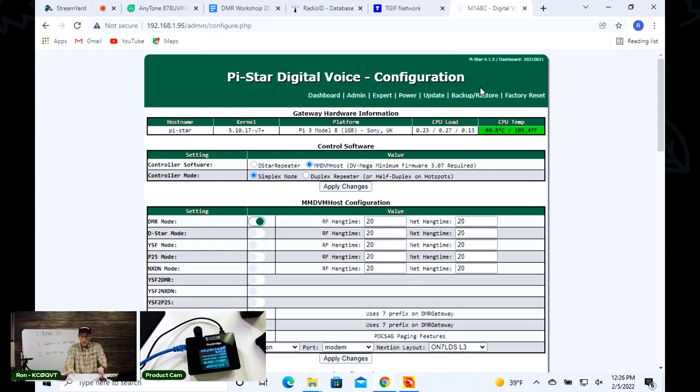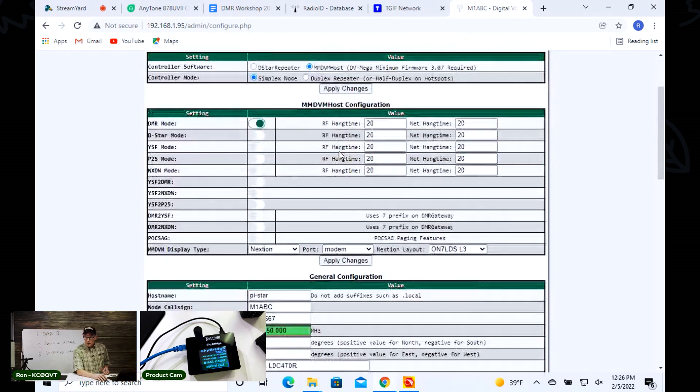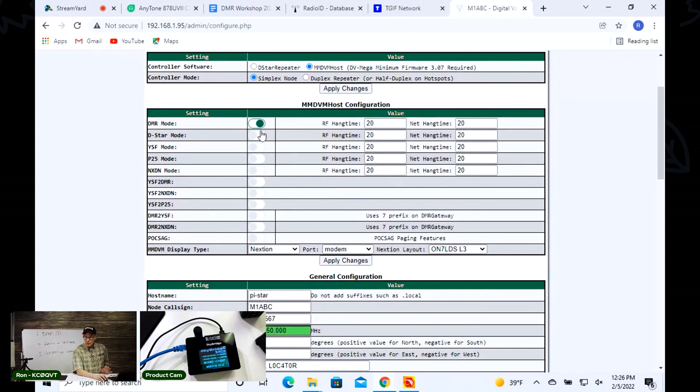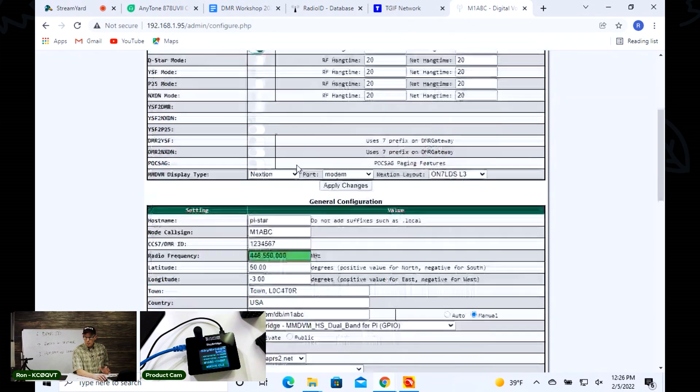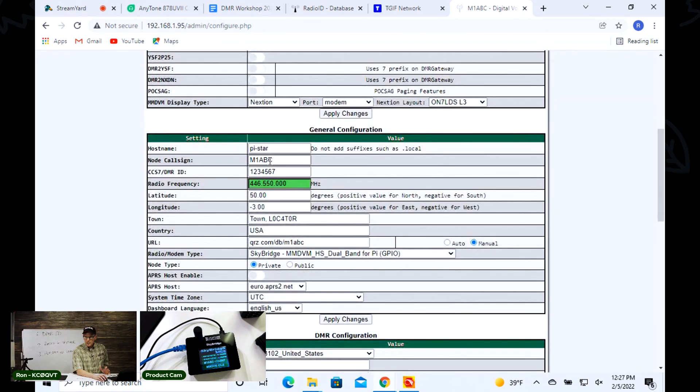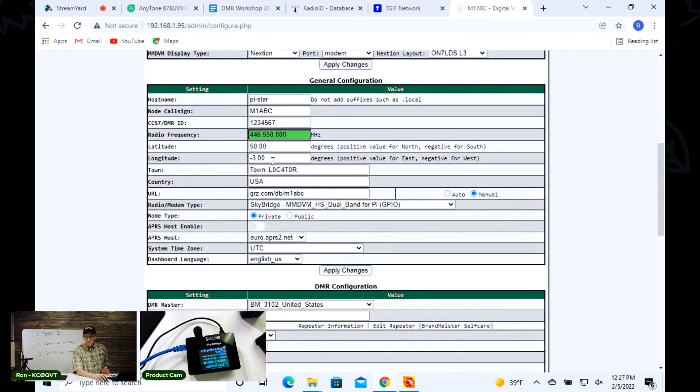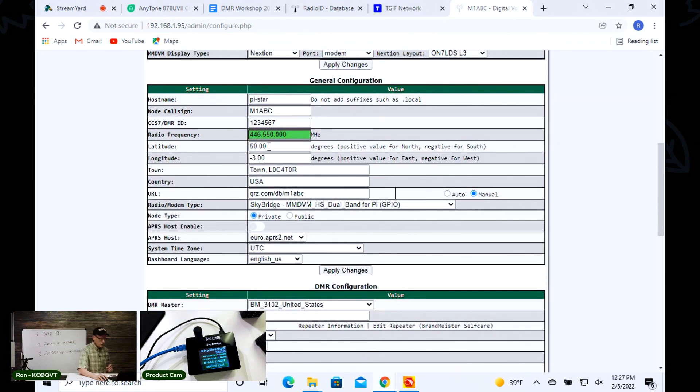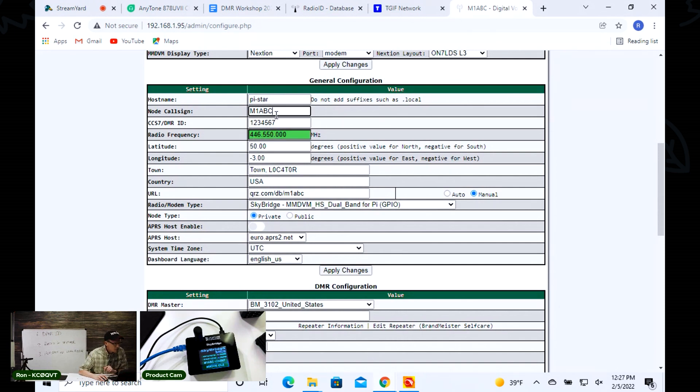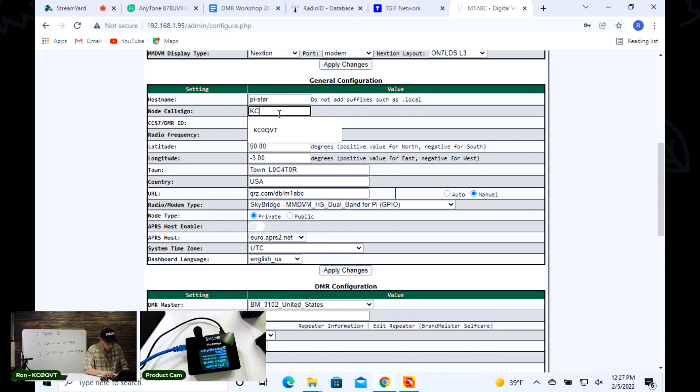This is where you start entering your credentials to identify yourself. It's already set up for DMR by default, so you don't have to do anything. Where you need to make the adjustments is in the general configuration. I've got a monitor over here so I can see what I'm doing. This is where you enter all the things about yourself.